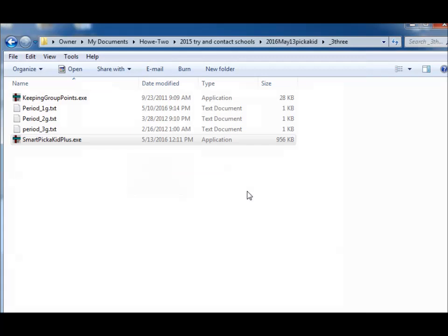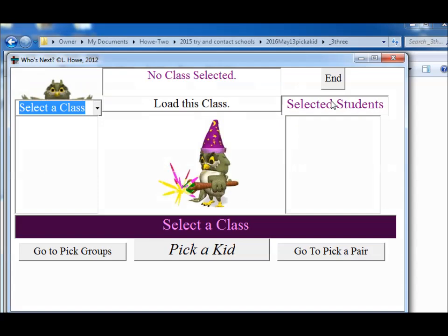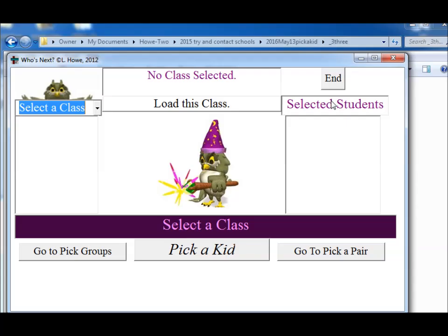Again, if we print this, it should give me the students that belong in each group so that I can refer to them. And it should keep the points as well. Thanks. Pick a kid. Smart pick a kid. And pick a kid plus three levels of teacher classroom utilities. Thanks. Bye.